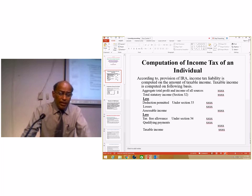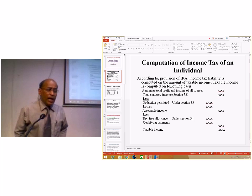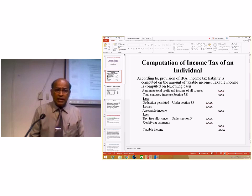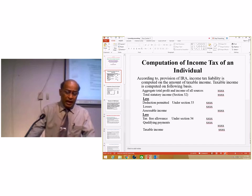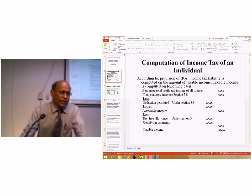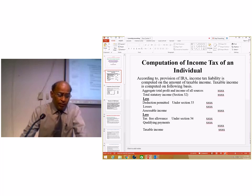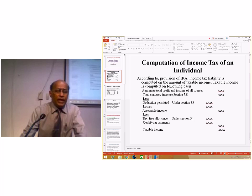After computing the acceptable income, there are again permissible deductions in order to compute the taxable income. All deductions from the acceptable income have been specified under Section 34 of the Inland Revenue Act No. 10 of 2006. The tax-free allowance is 500,000, depending on entitlement. In some cases, if an individual has employment income, they are entitled to claim an additional 250,000. The tax-free allowances are changed by the Minister of Finance when presenting the budget.